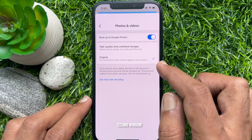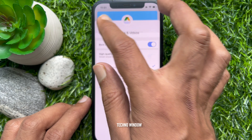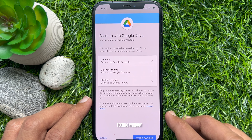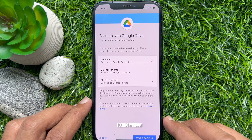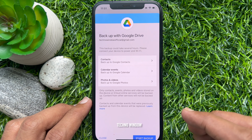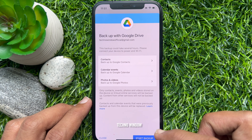This backup could take several hours. Please connect your device to power and Wi-Fi. Tap Start Backup.